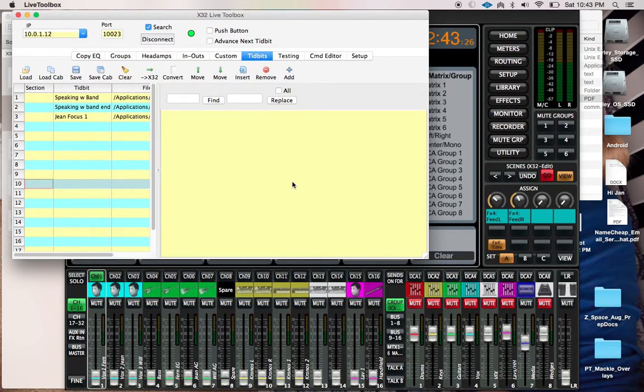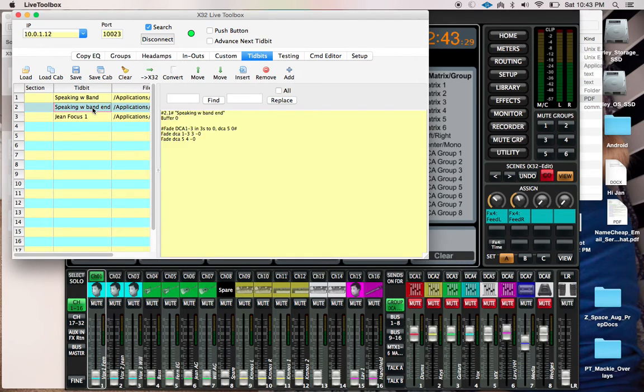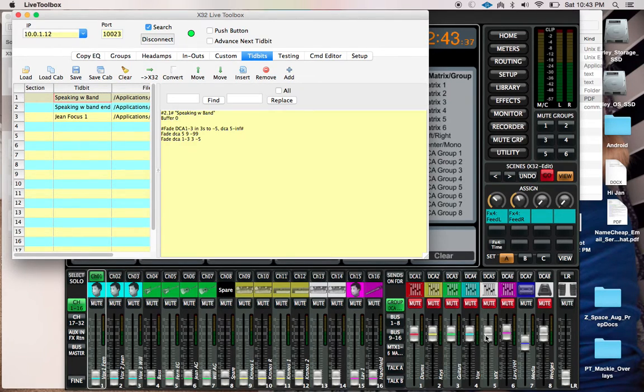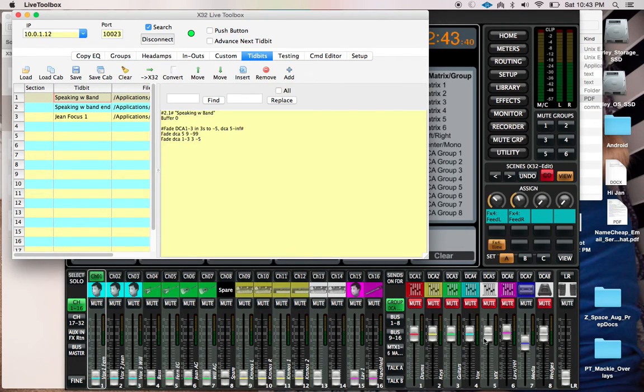This is another place that this is going to be useful. For instance, if we have our mix built, then we can use our DCAs, right? So we've got our drums, keys, guitars, vocals, and vocal effects.